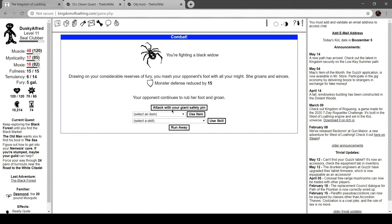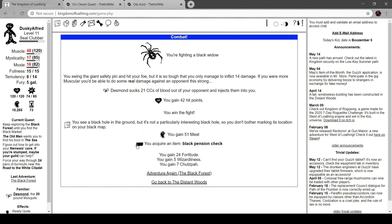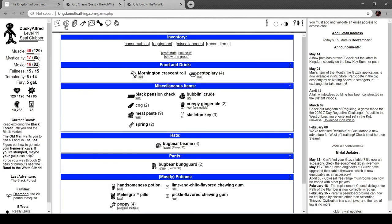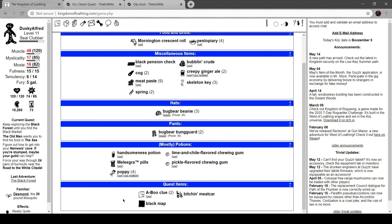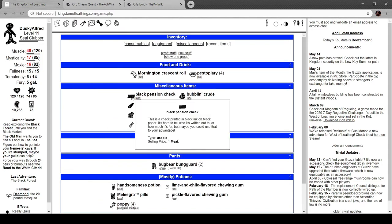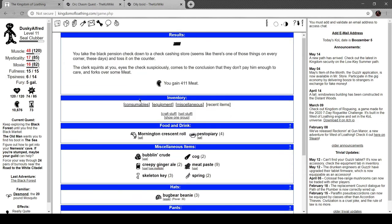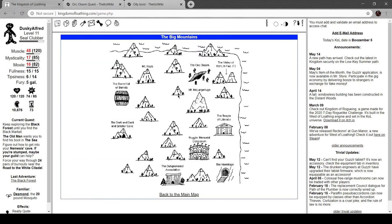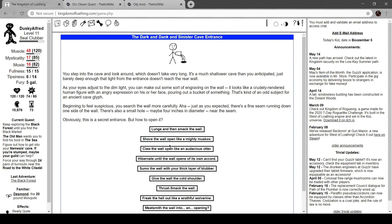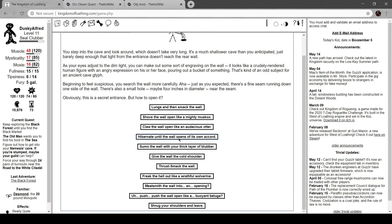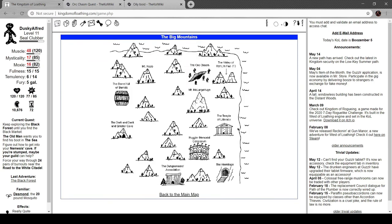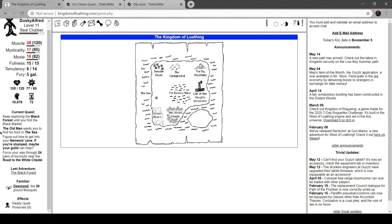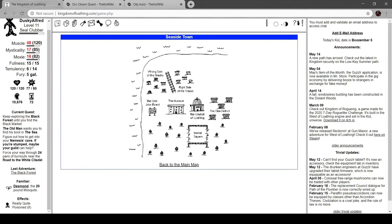Are you poisoned? Are you ever? I mean, you're starting to think, maybe someone should just pump me out of my misery so I don't have to deal with my liquefied internal organs shooting out next time I take a dump. That's how bad you're poisoned. All attributes minus 70% and minus nine. That's not good. Reduced her defense by 15. We got a black pension check. You see a black hole in the ground, but it's not a particularly interesting black hole. So you don't bother marking its location on your black map. Okay. We've got a black pension check. This is a check printed in black ink on black paper. It's hard to tell who it's written out to or how much it's for, but maybe you could use that to your advantage. You take the black pension check down to a check cashing store. Seems like there's one of those things on every corner these days. And toss it on the counter. The clerk squints at you, eyes the check suspiciously, comes to the conclusion they don't pay him enough to care, and forks over some meat. I like that.